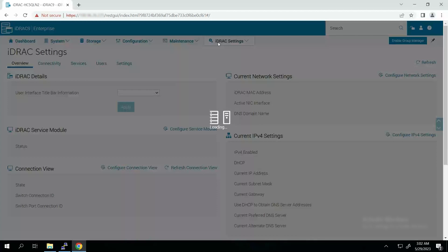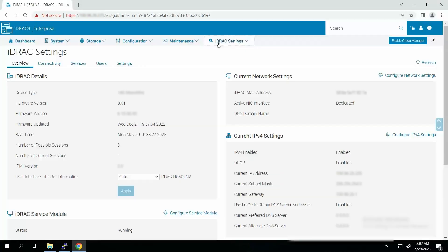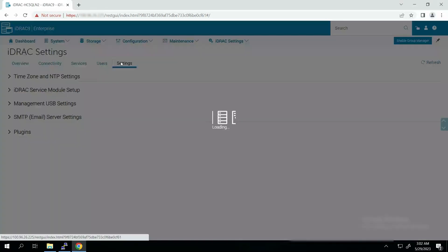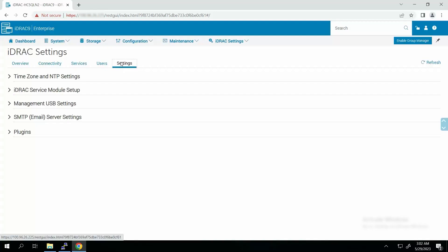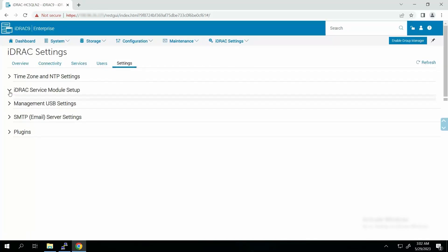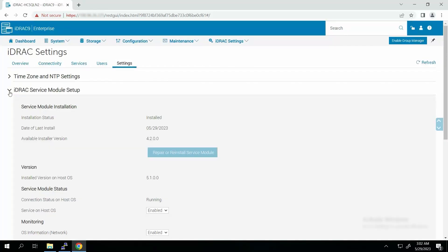To check the iDRAC Service Module status, click iDRAC Settings and then click Settings. Then in the Settings tab, expand iDRAC Service Module Setup and make sure that the connection status on the host OS is Running.